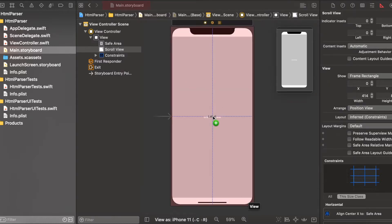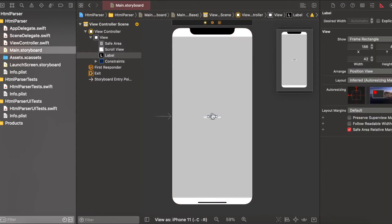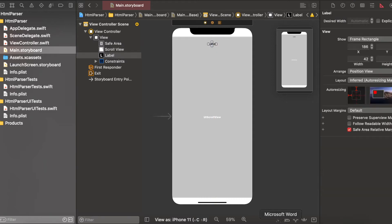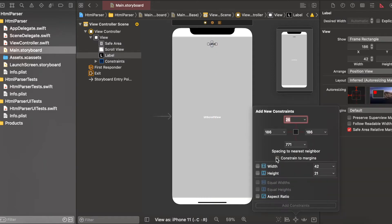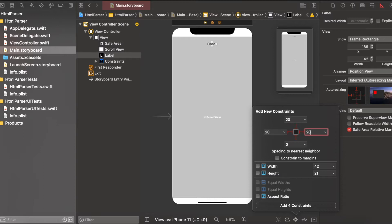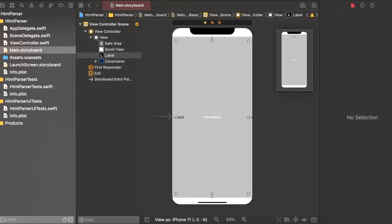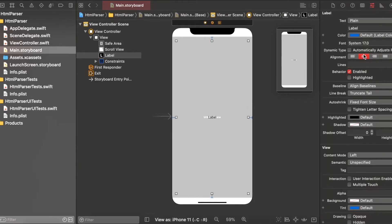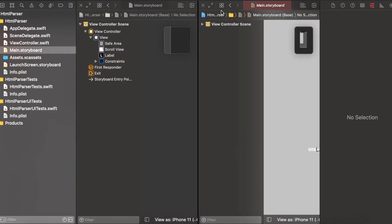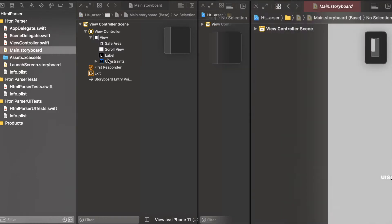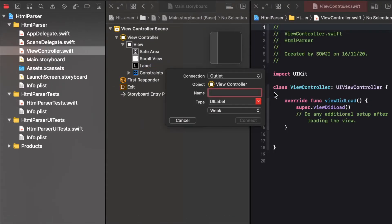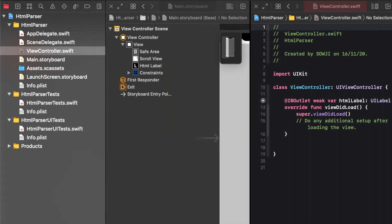So in this label I'll be passing the HTML data and show it as a normal content. So like this I have created a label in the scroll view and give the number of lines as zero and here I have created an outlet for that label as HTML label.